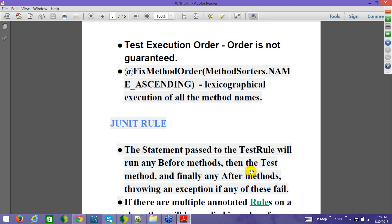But if you use the annotation @FixMethodOrder and put MethodSorter.NAME_ASCENDING, then the tests will be ordered by name in ascending dictionary order. Whatever starts with A will come earlier, and whatever starts with B, C, D will be arranged accordingly. So that kind of method ordering you can give by using MethodSorter.NAME_ASCENDING.